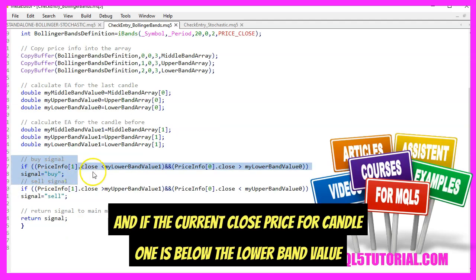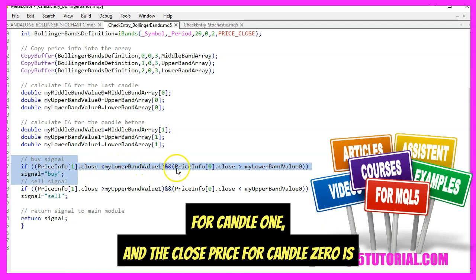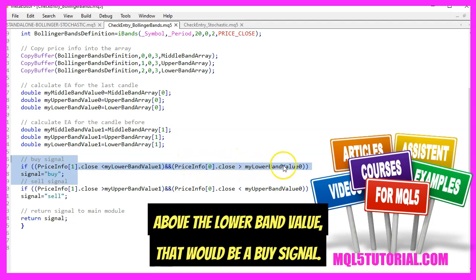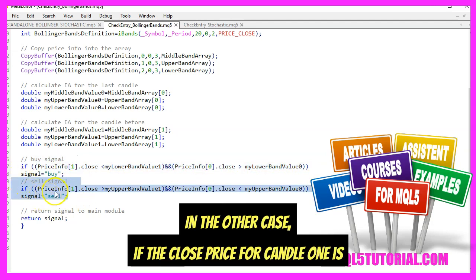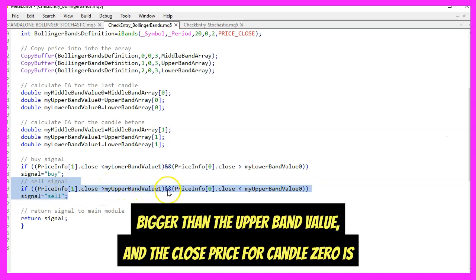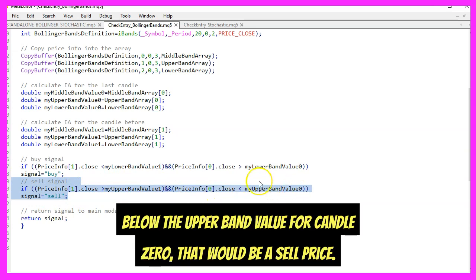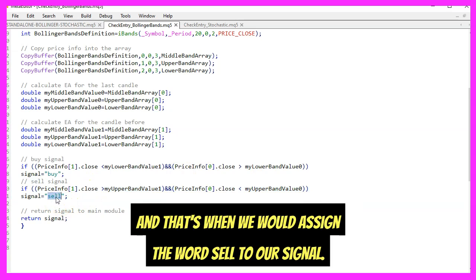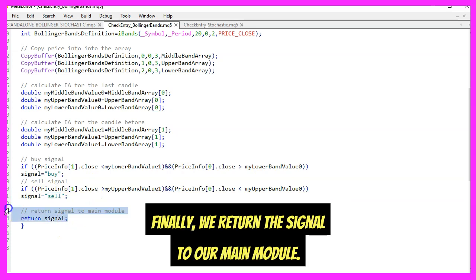If the close price for candle one is below the lower band value for candle one and the close price for candle zero is above the lower band value, that would be a buy signal. In the other case, if the close price for candle one is bigger than the upper band value and the close price for candle zero is below the upper band value for candle zero, that would be a sell signal and we assign the word 'sell' to our signal. Finally, we return the signal to our main module.